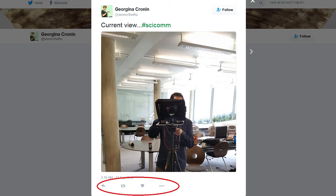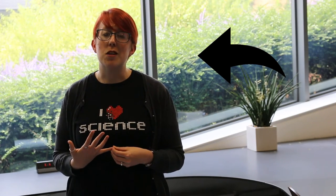Along the bottom are some symbols which allow you to interact with the tweet, and also some indications showing if people have already interacted. First up is the curvy arrow symbol. By clicking on this, you can reply directly to the tweet in question and your comment will appear directly below the tweet. Any conversations posted like this can turn into a chain so people can follow a conversation as it grows.